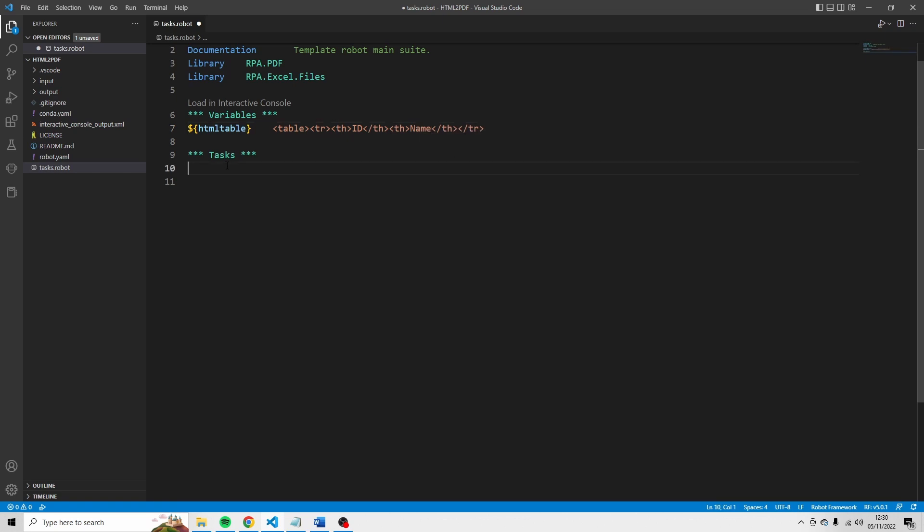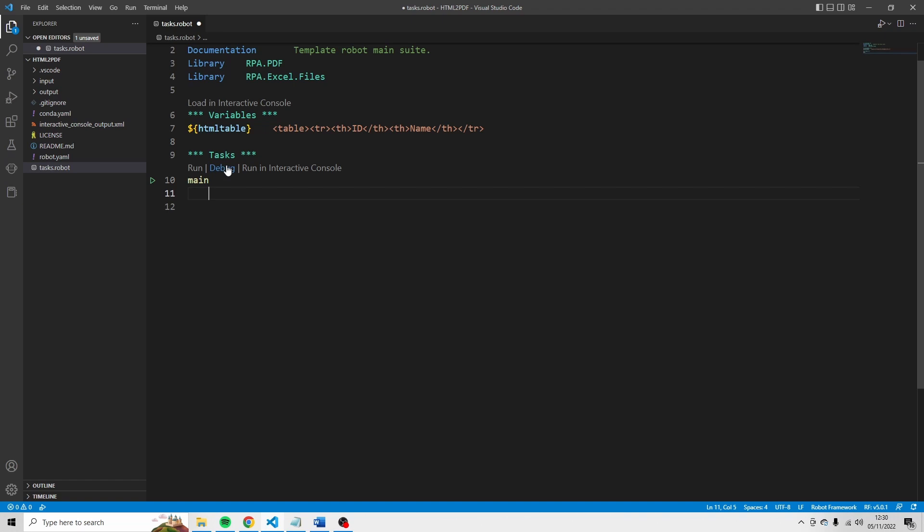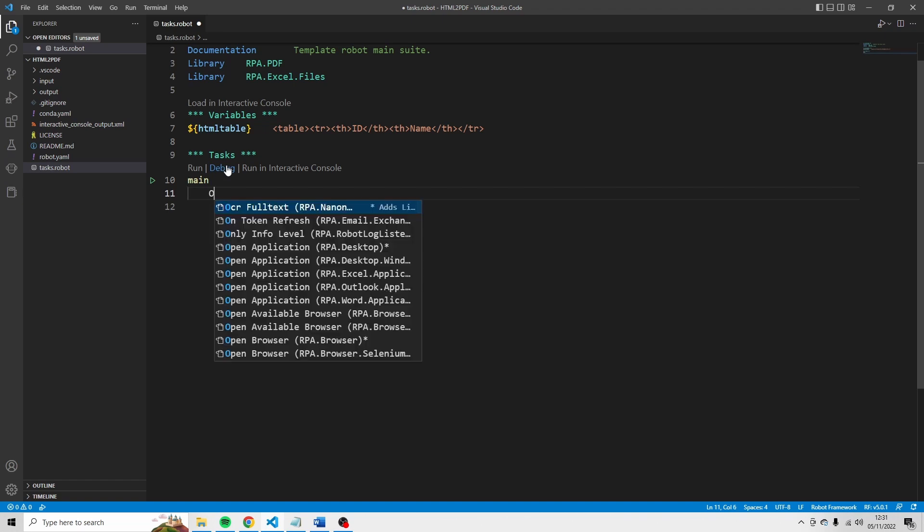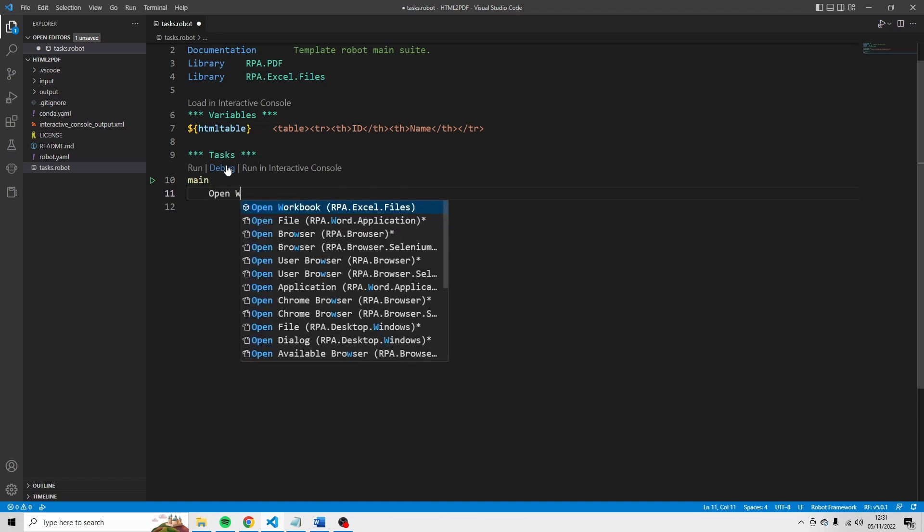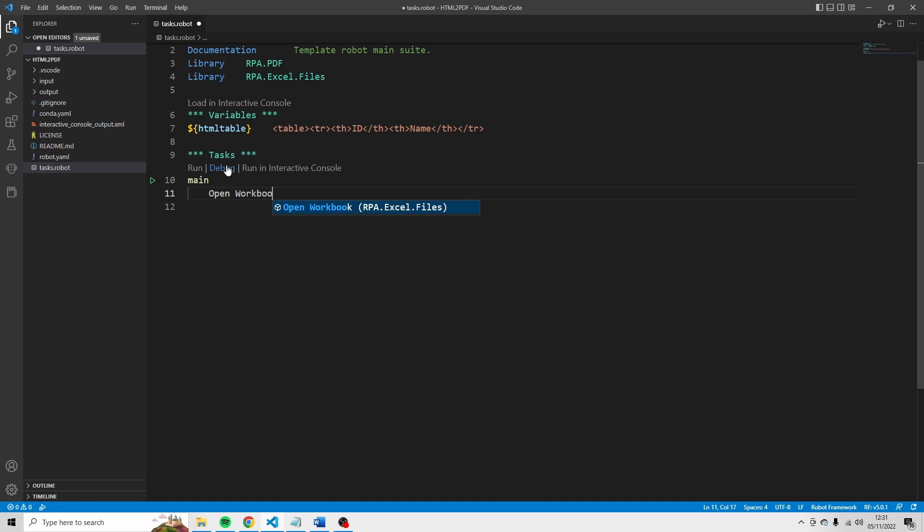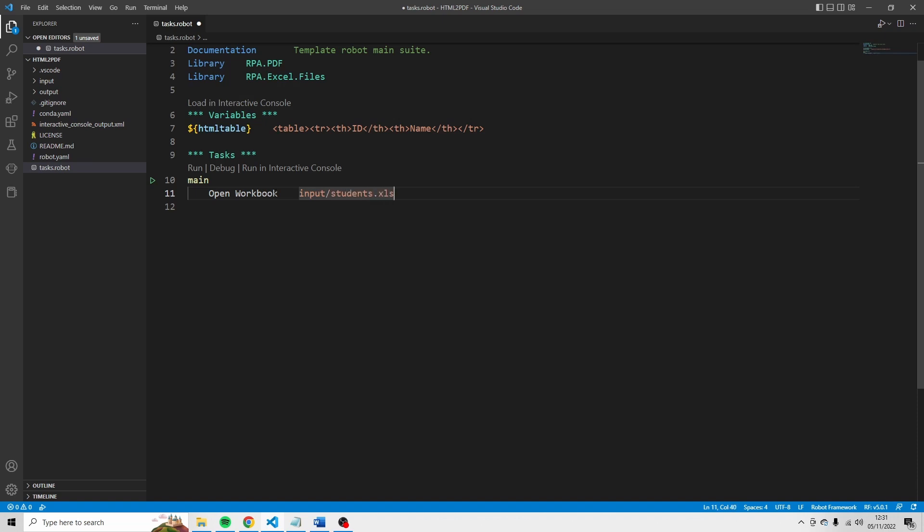I'm going to go to tasks and I'm going to create a new task. I'm just going to call this one main. And I'm going to start with opening the workbook. So use open workbook, this one. And the path to the workbook is input slash students dot xlsx.